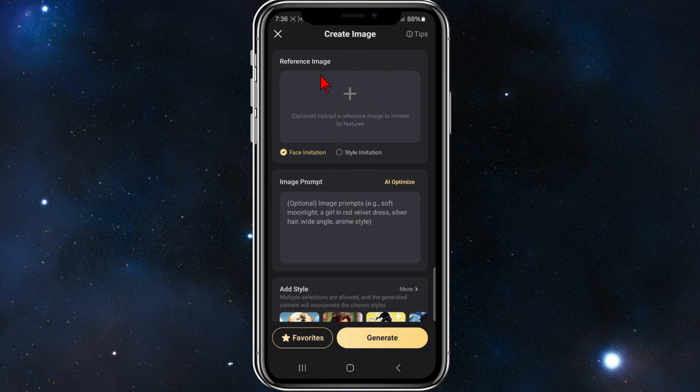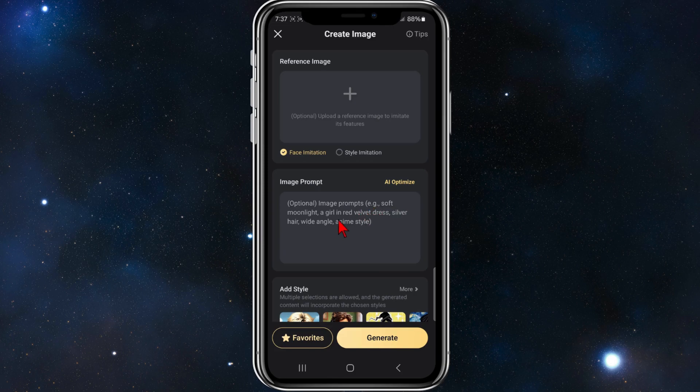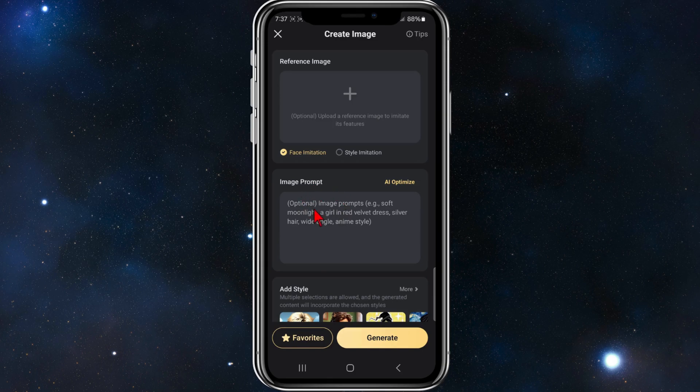So you've got two different options. You can have a reference image, so upload an image or you can do an image prompt. So with an image prompt you can put, for example, a soft moonlight, a girl in a red velvet dress, silver hair. So for this demonstration, I'm going to put in an image prompt to generate this image.